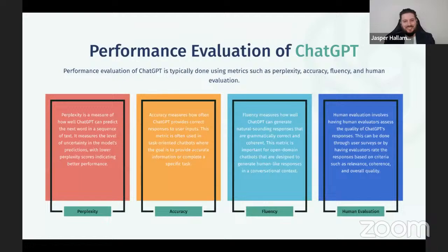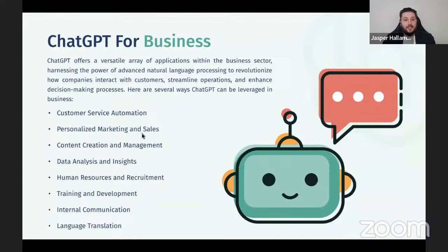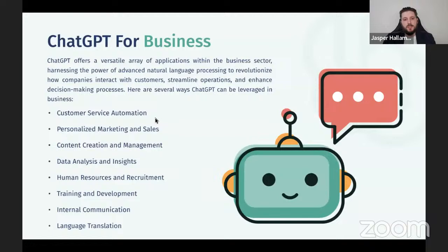ChatGPT offers a versatile range of applications within the business sector, harnessing the power of natural language processing to revolutionize how companies interact with customers, streamline operations, and enhance decision-making. Here are a few different areas you'd be able to use within a business: customer service automation, personalized marketing and sales, content creation and management — which a lot of people know about — data analysis and insights, human resources and recruitment, training and development, internal communication, and language translation. These are the good options that would work for business.